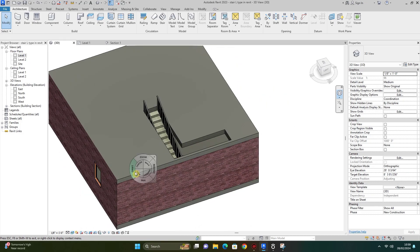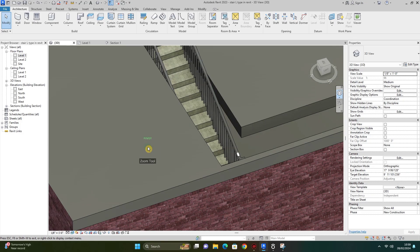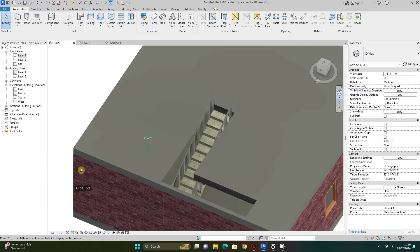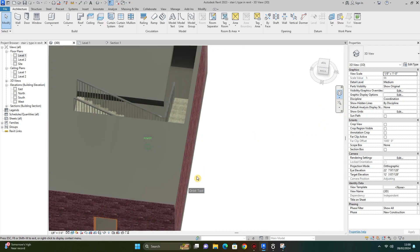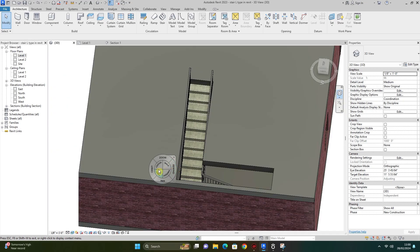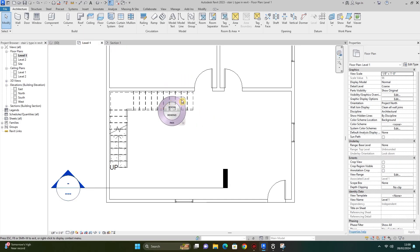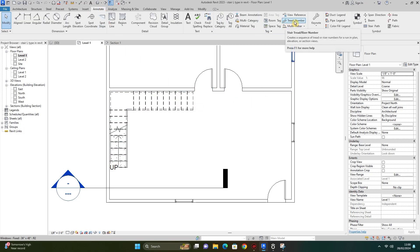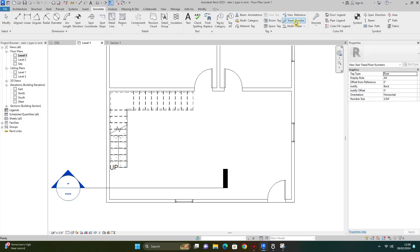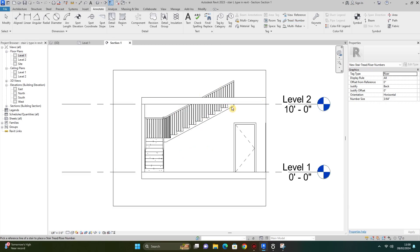This is how you can model different types of staircases in Revit. I will create another video about U-shape staircase in Revit. I go to Annotate and click on tread number — as you can see, the tread numbers are shown here.